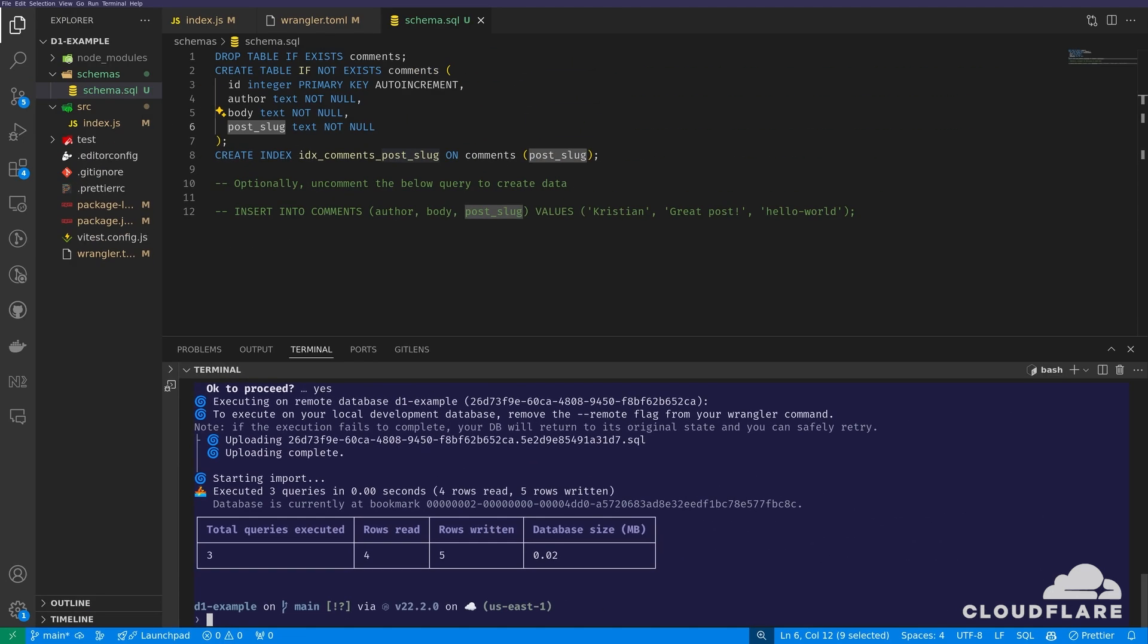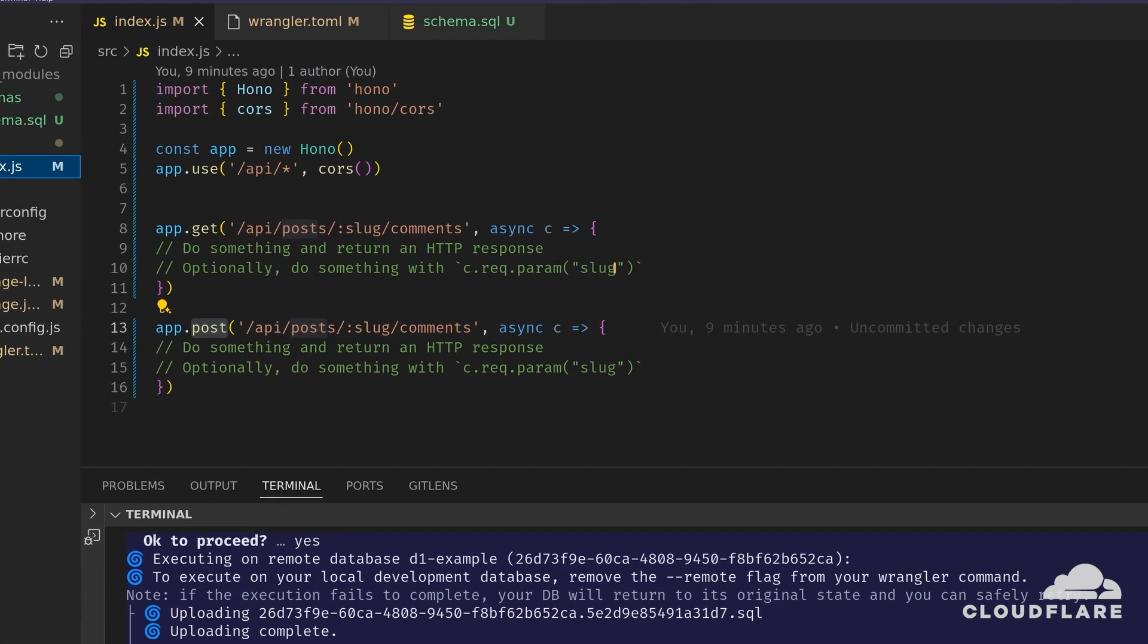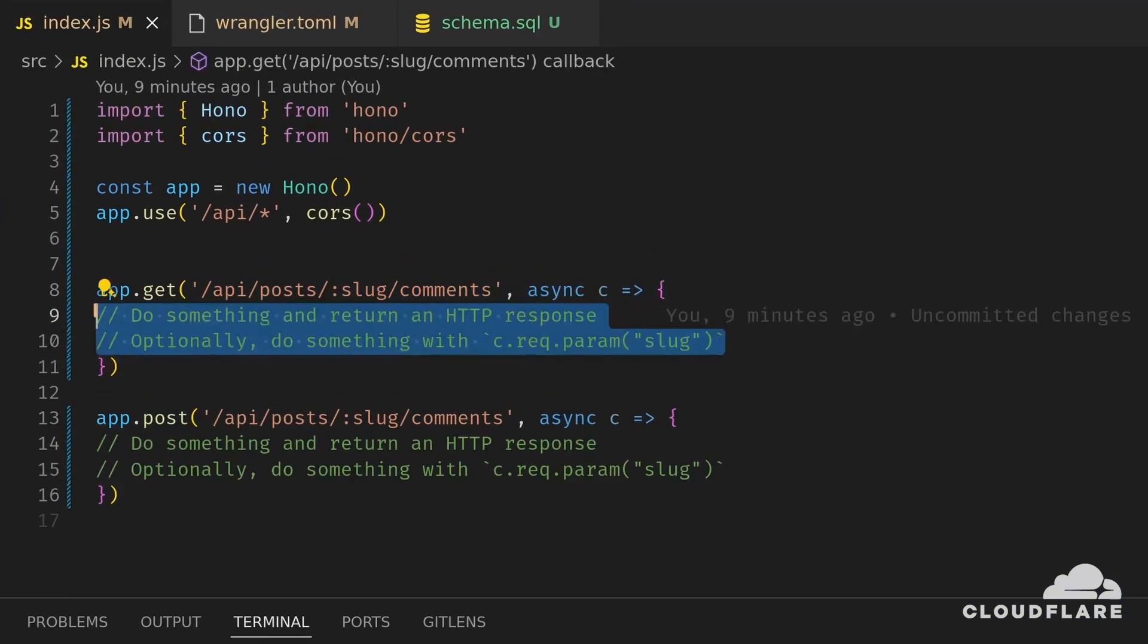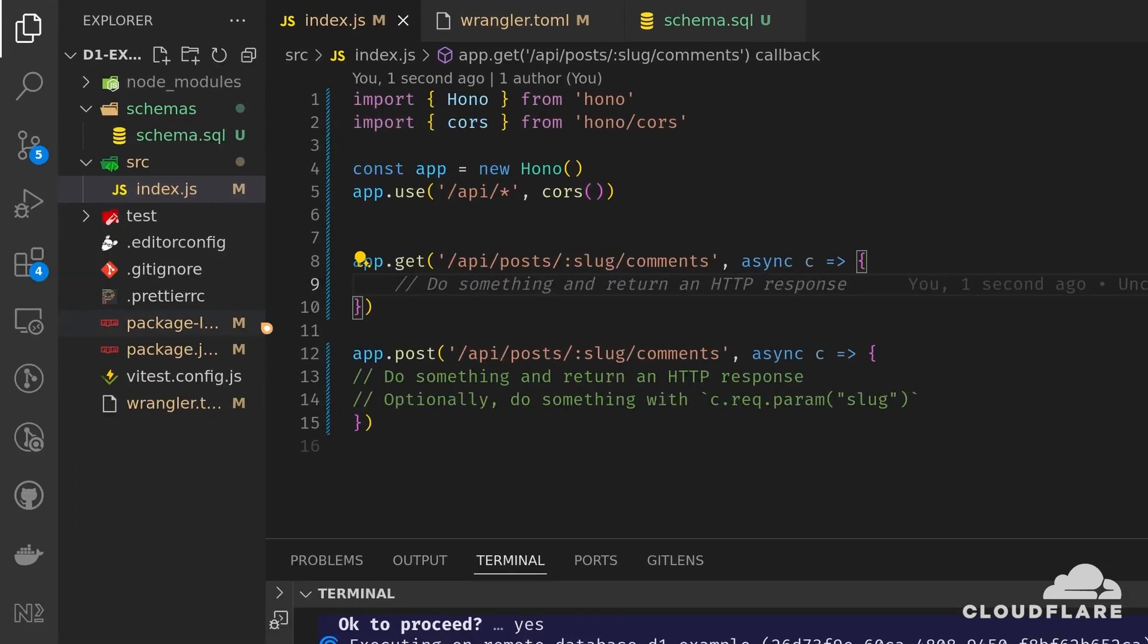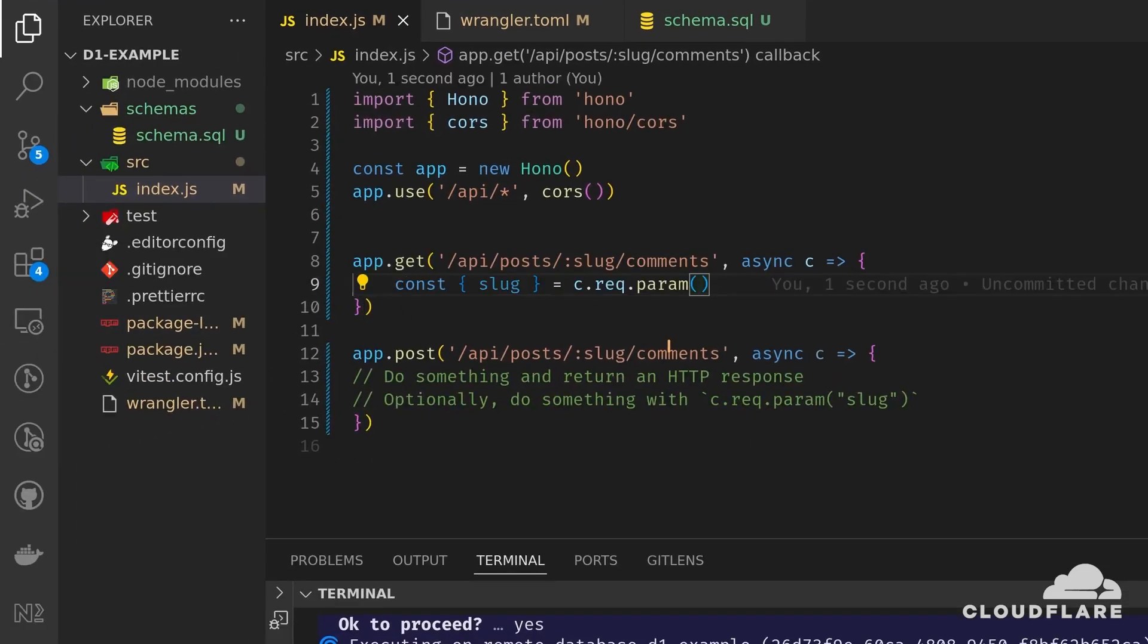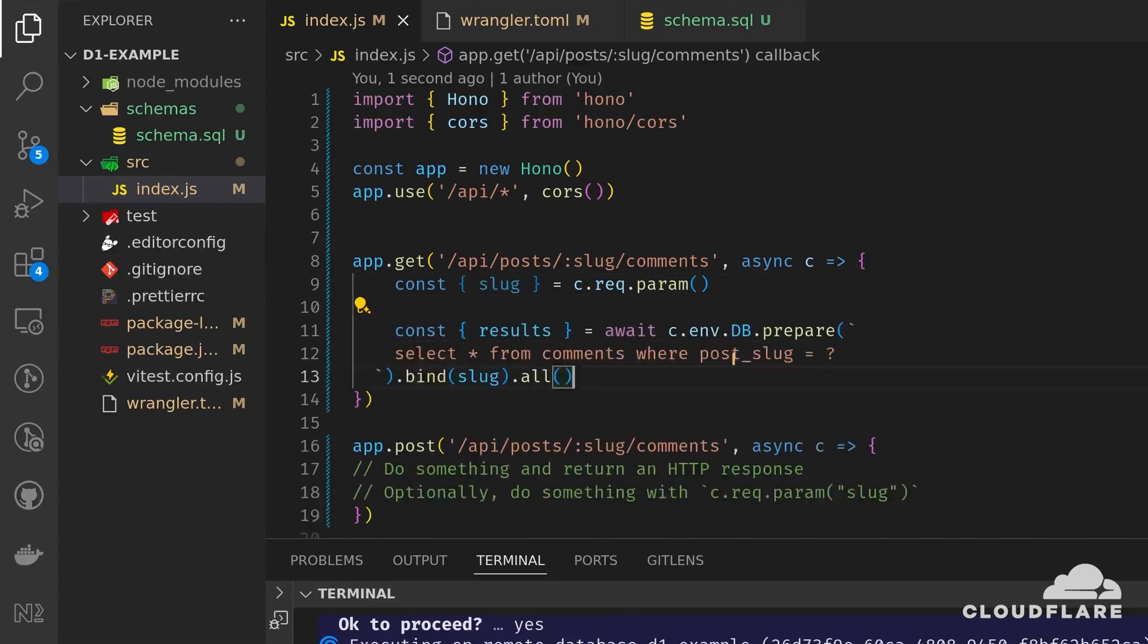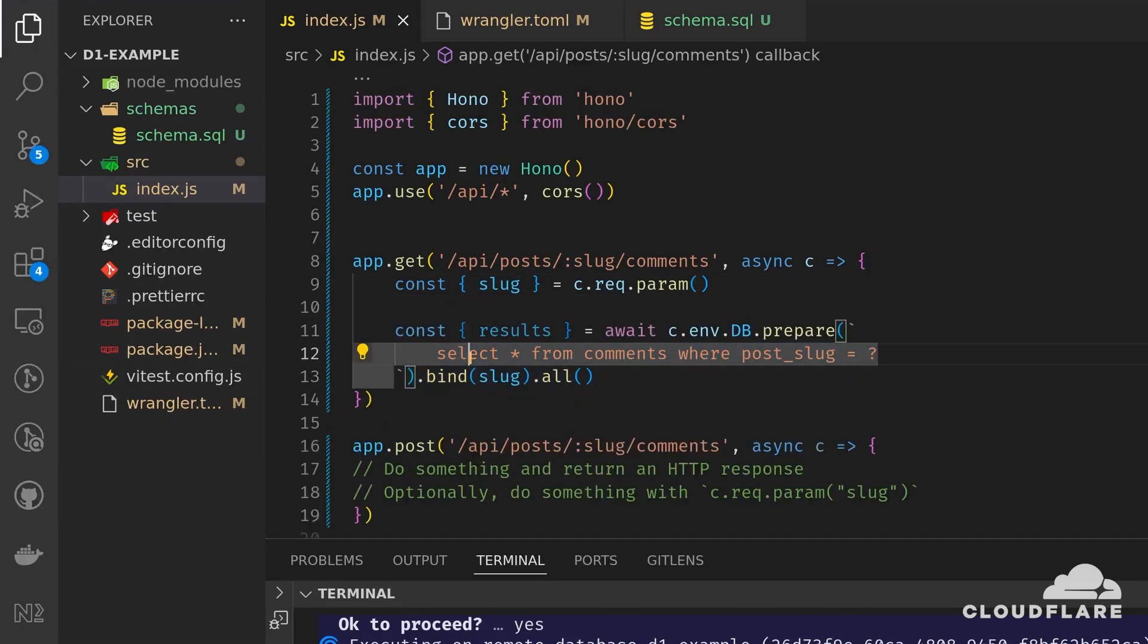The final step remaining is to finish the two routes in source slash index.js. I'll complete the GET route first. From the request URL, I'll fetch the post slug. Then I'll issue an SQL query to the D1 database and pass the post slug.